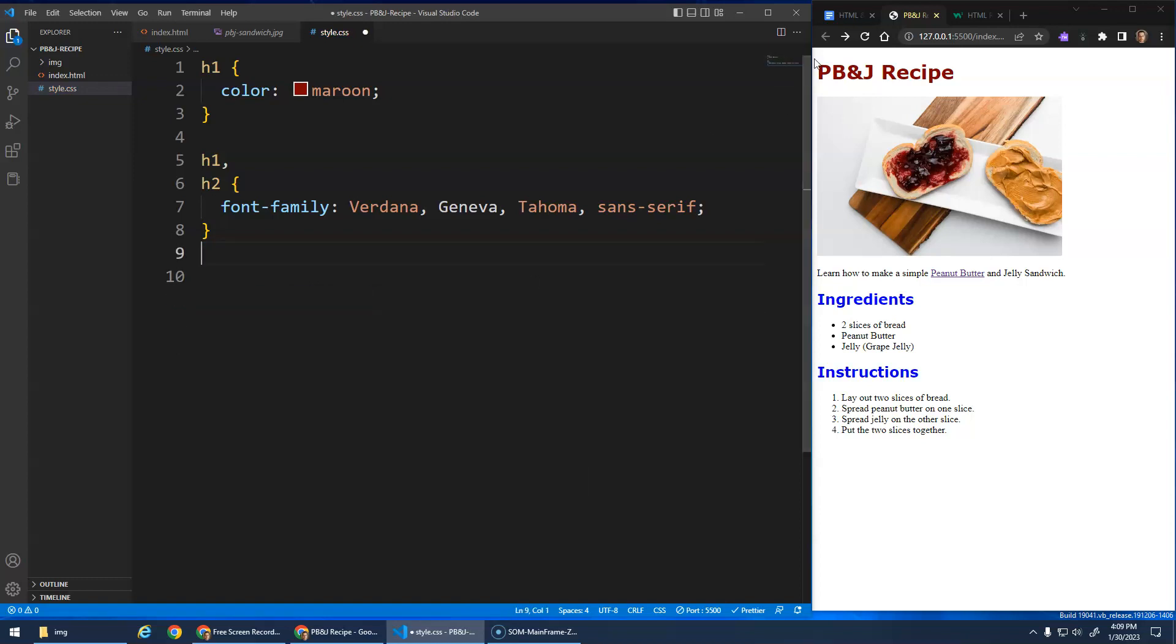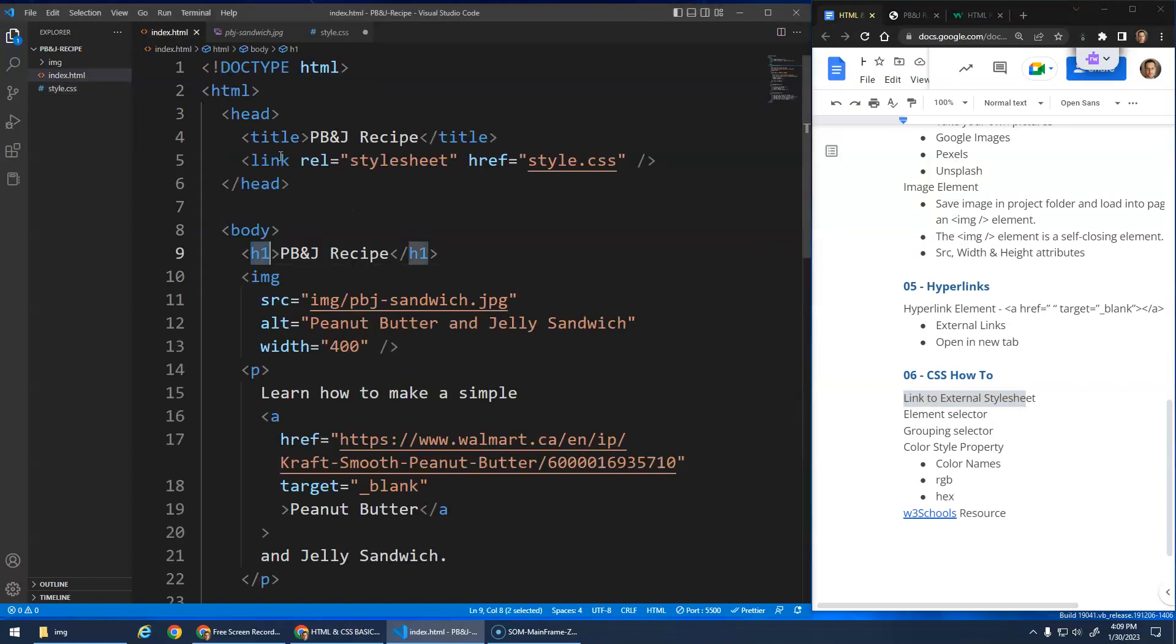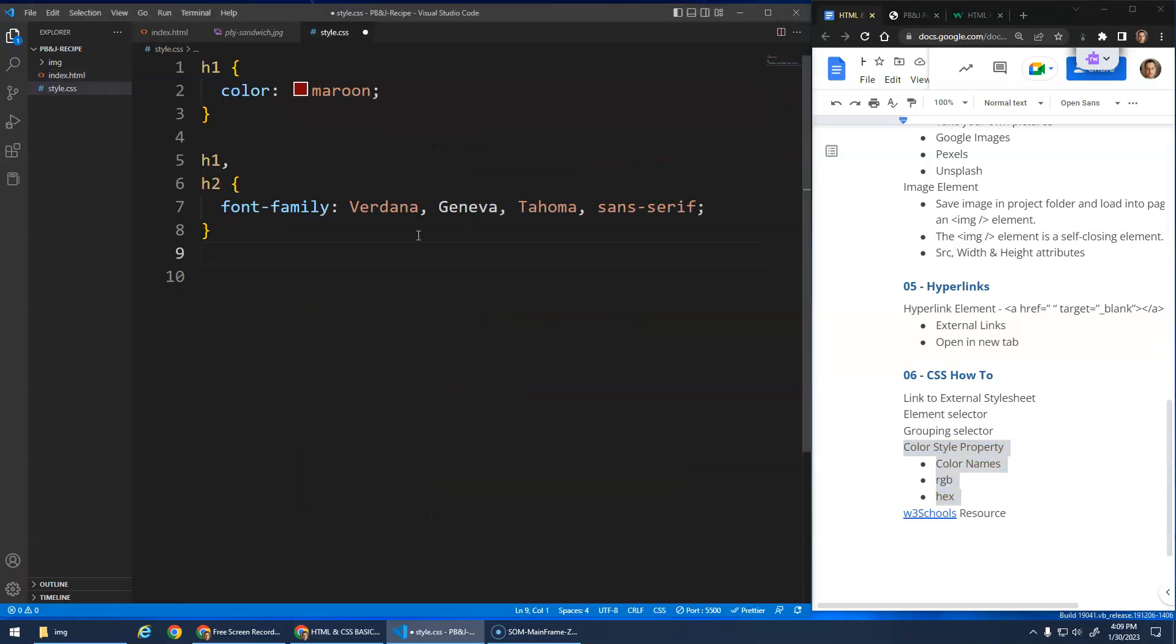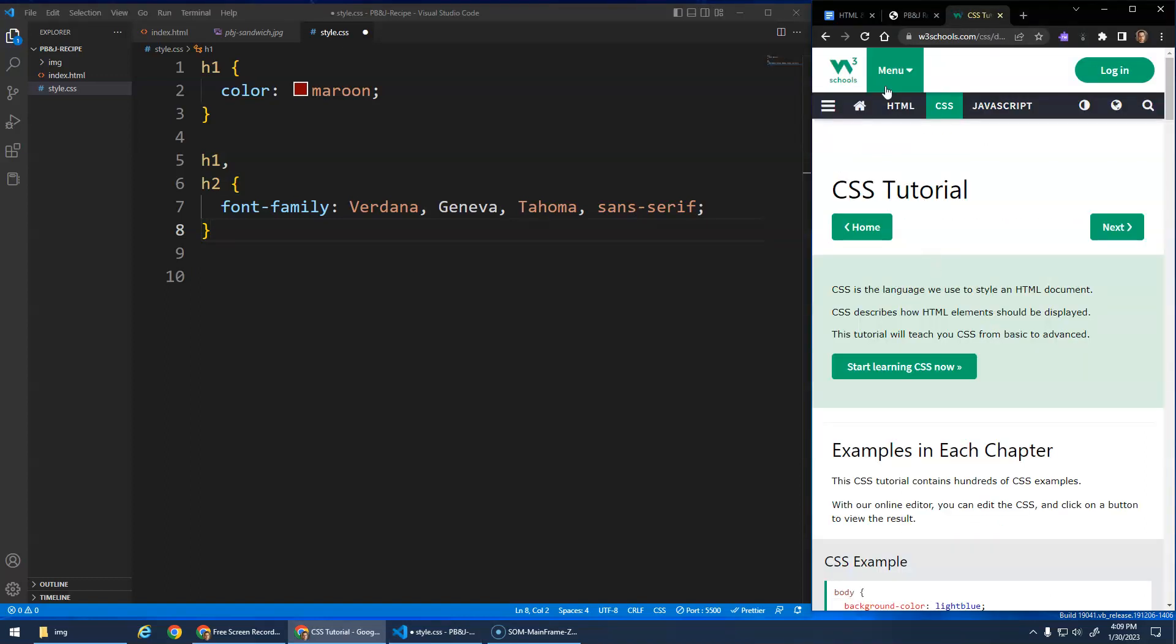All right, what else was in my notes here? We linked to the external stylesheet. That's that link right here. The element selector and the grouping selector, and then the color styles that we looked at. Well, I did type a whole bunch of different properties. I don't expect you to know all the different properties, but there's some common ones that we'll get familiar with as we go through this.